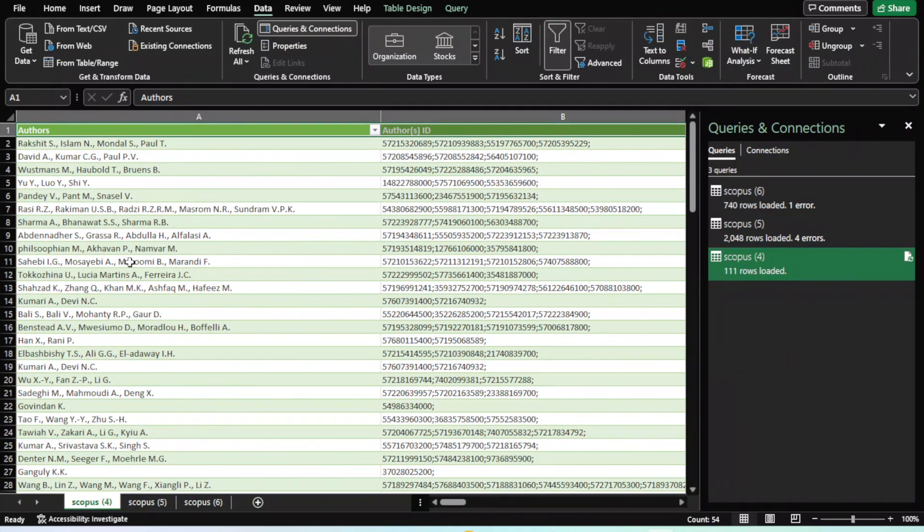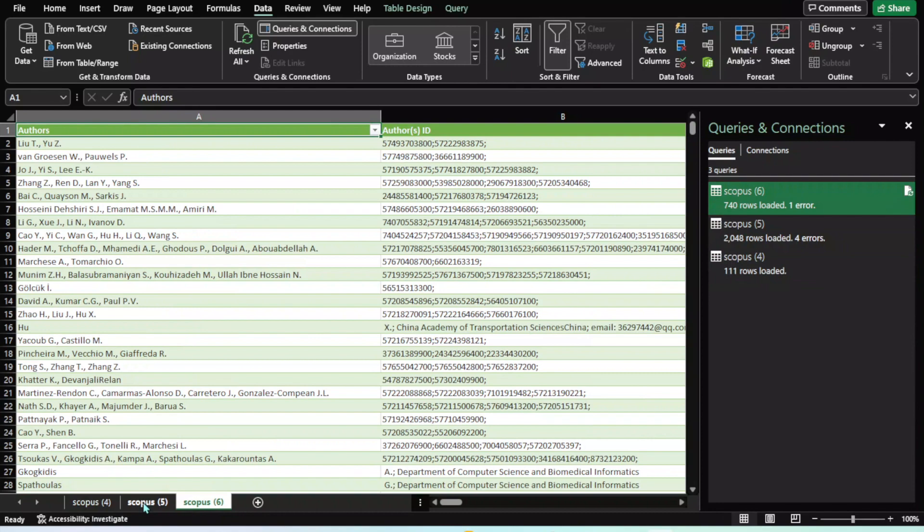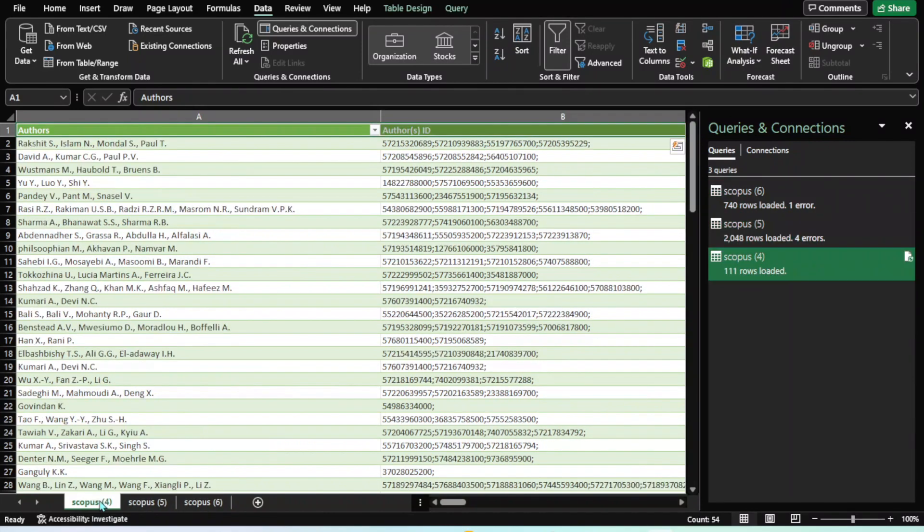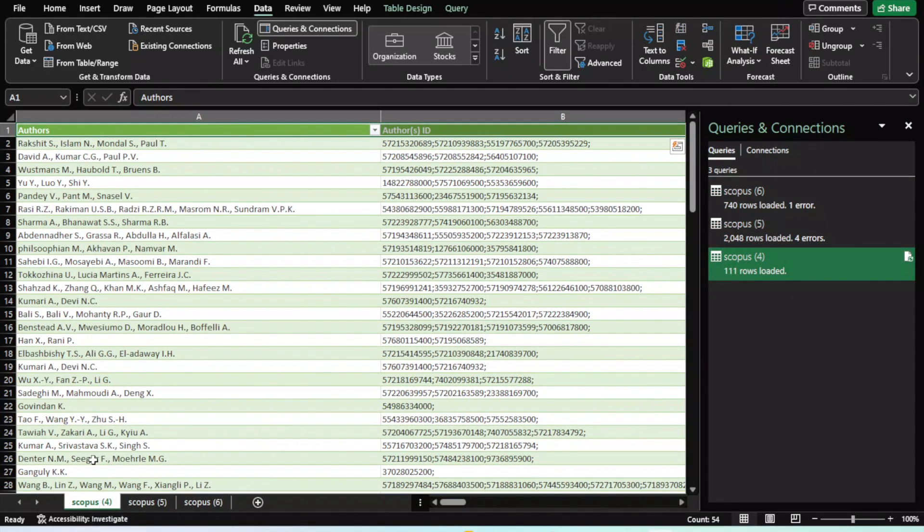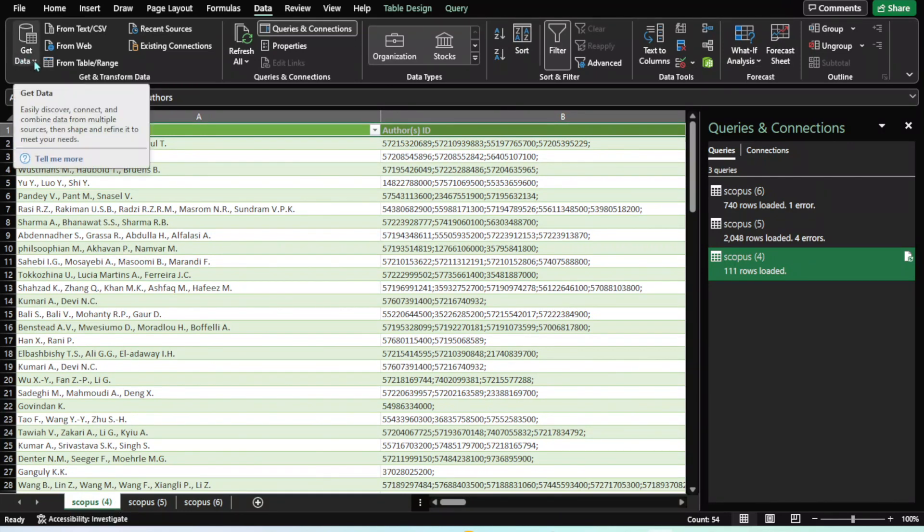This first step is completed. All data is imported. Now the next step is I want to combine all these three sheets into one so I can analyze and remove duplicates. I need to use Power Query.